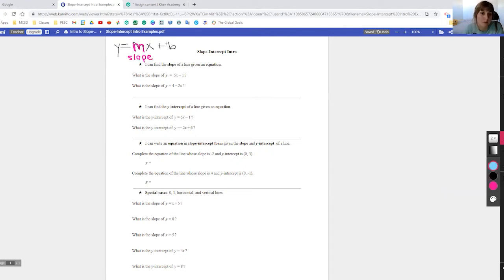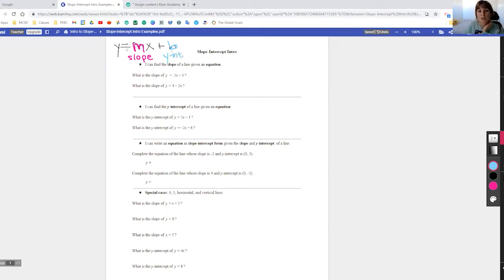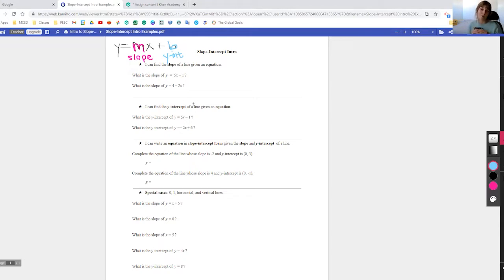And b is going to be a constant term — this number tells us where our y-intercept is. Slope tells us the shape and the direction of our line, and the y-intercept is where the graph crosses the y-axis.